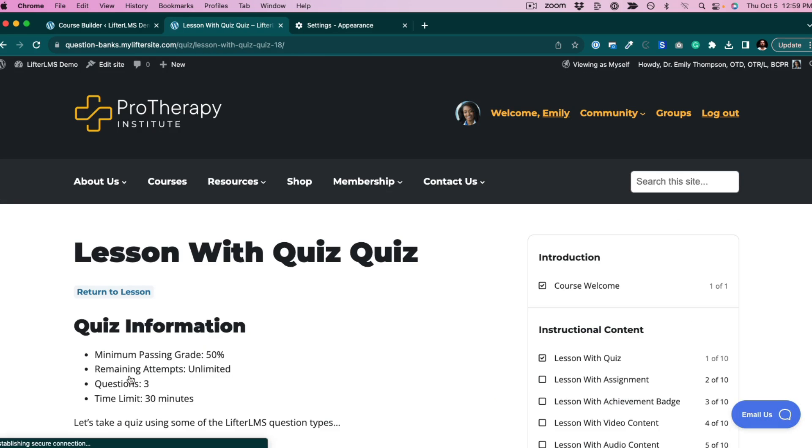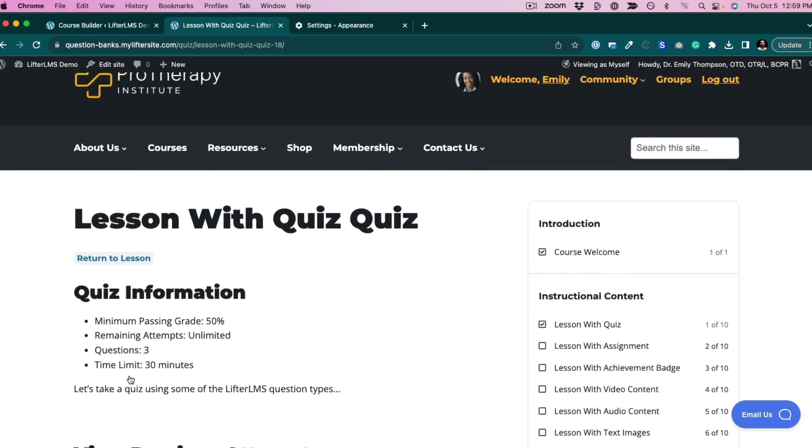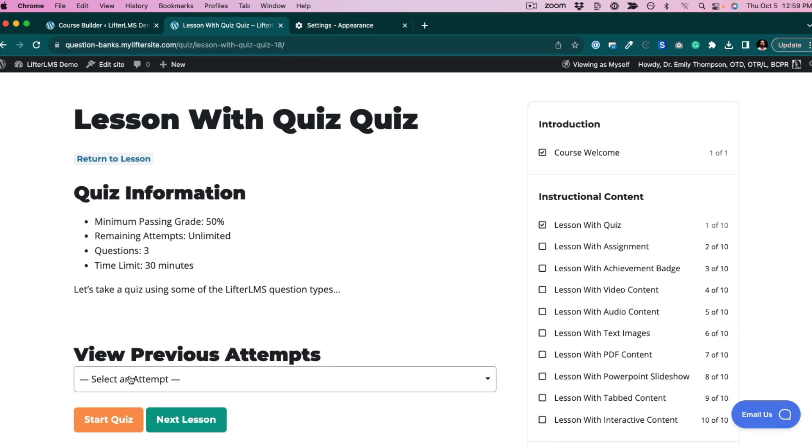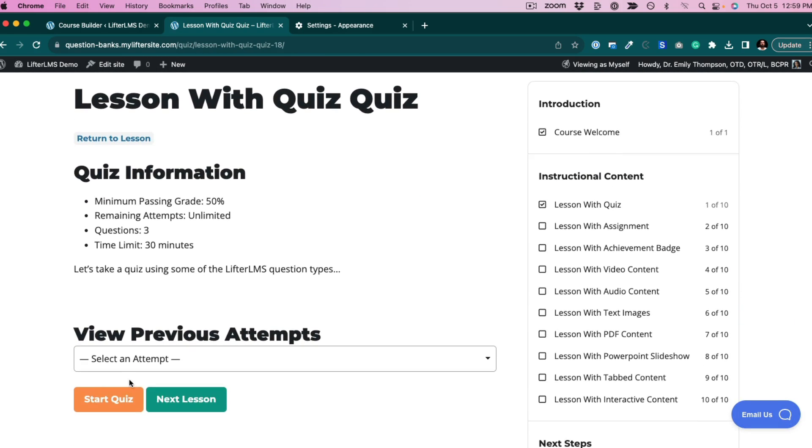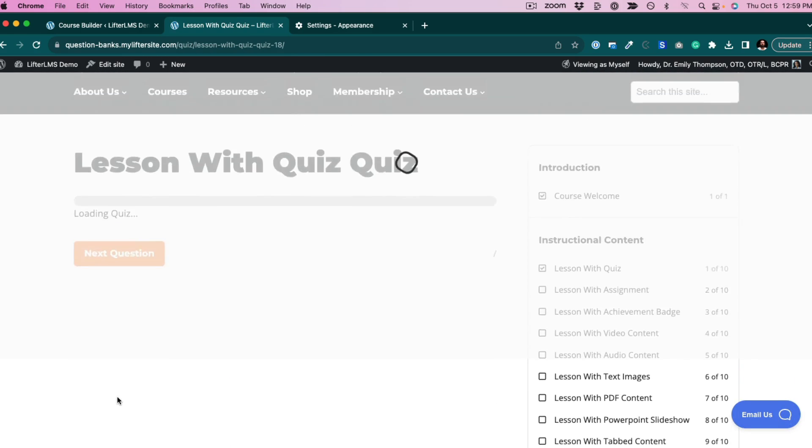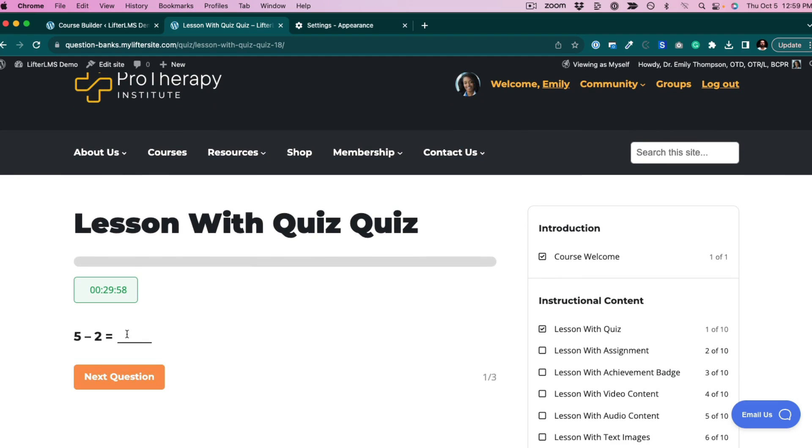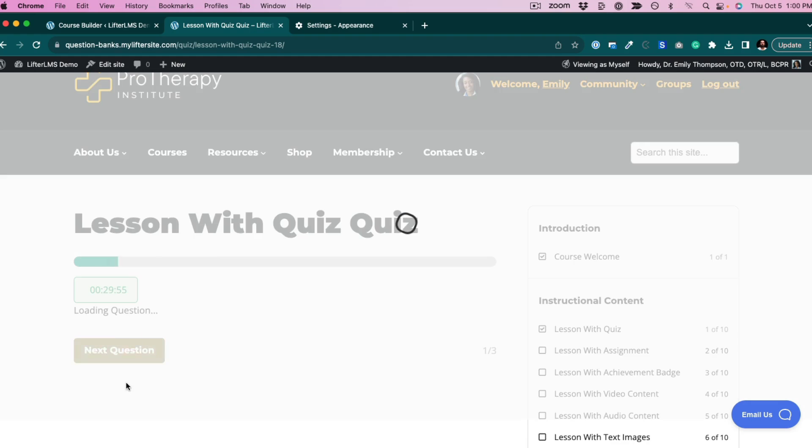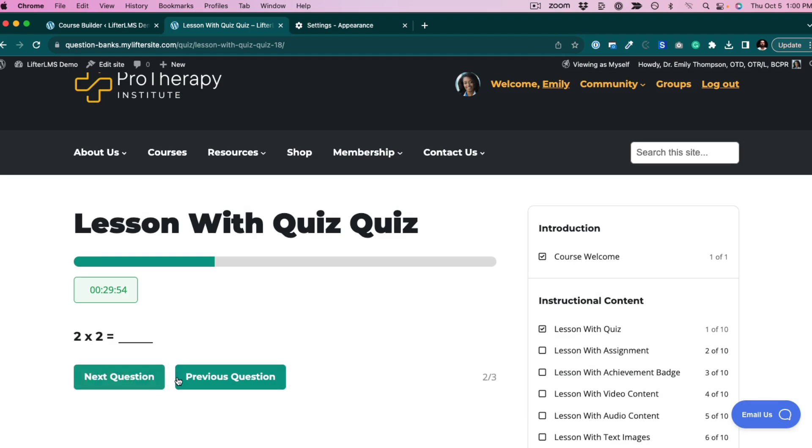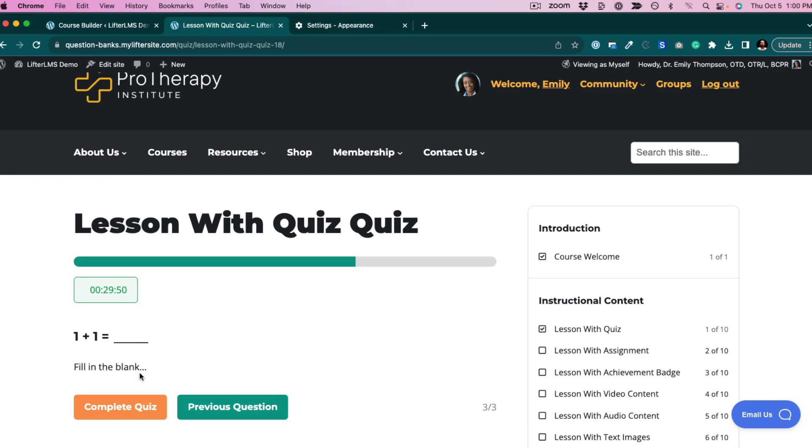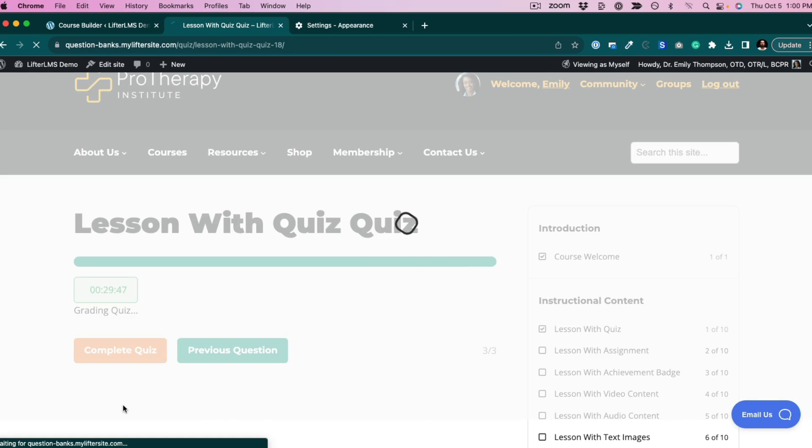In this case, we're just going to look at a simple math quiz. I'm going to take this quiz real quick here. It's a three-question quiz, and I'm done.